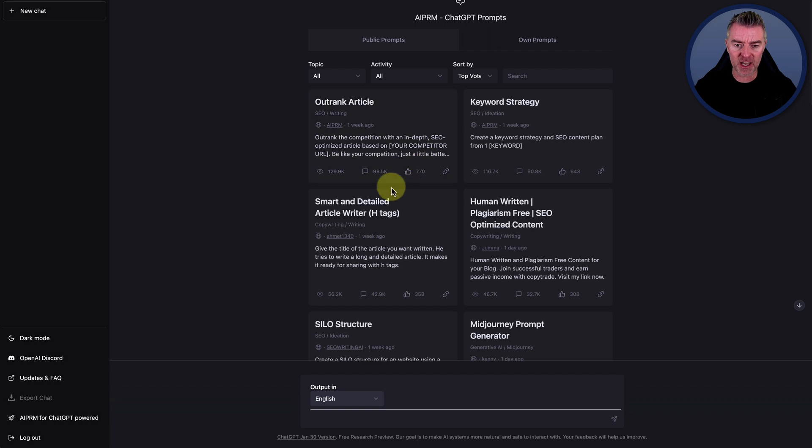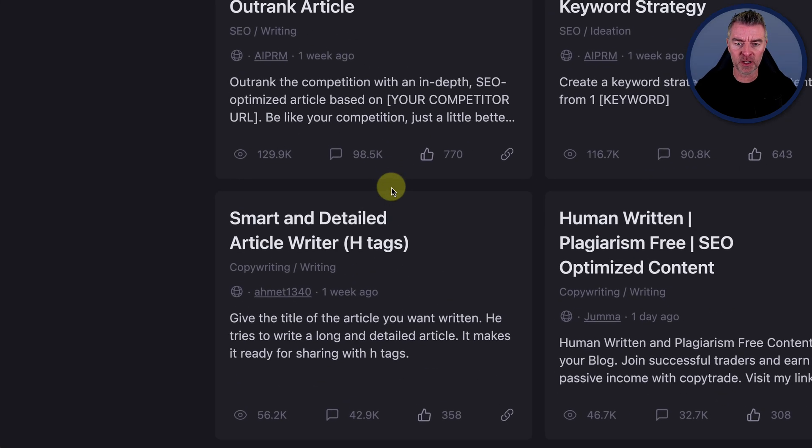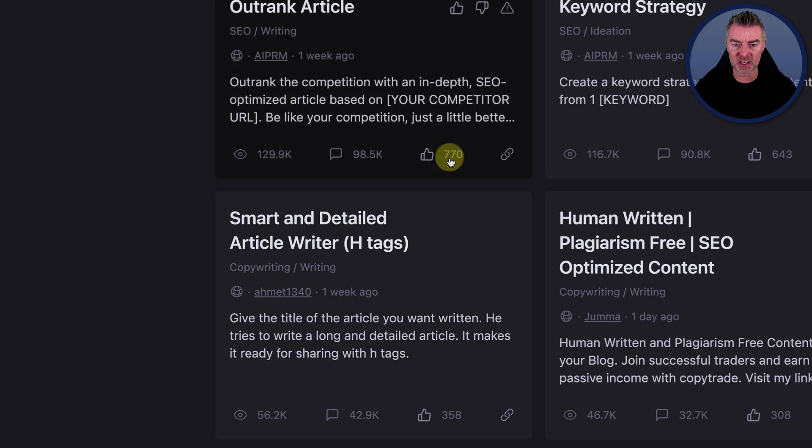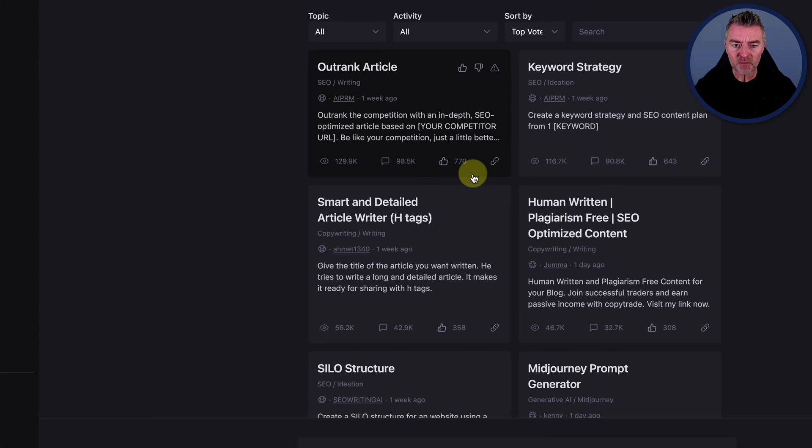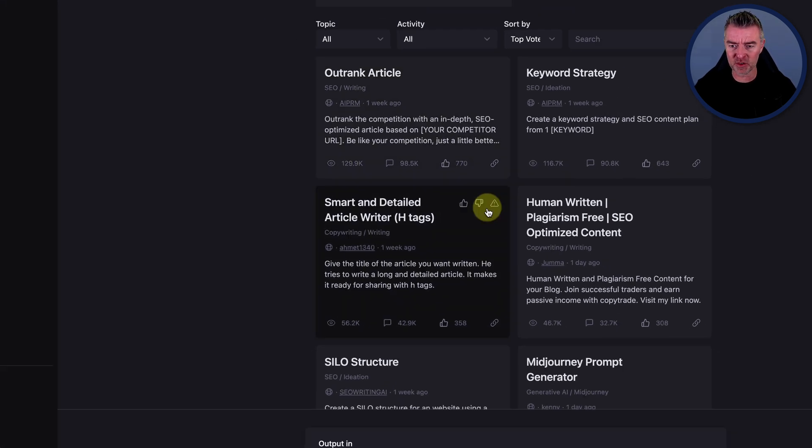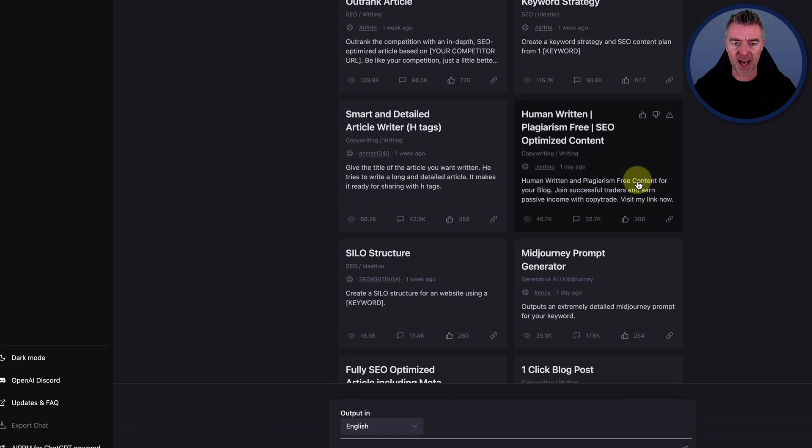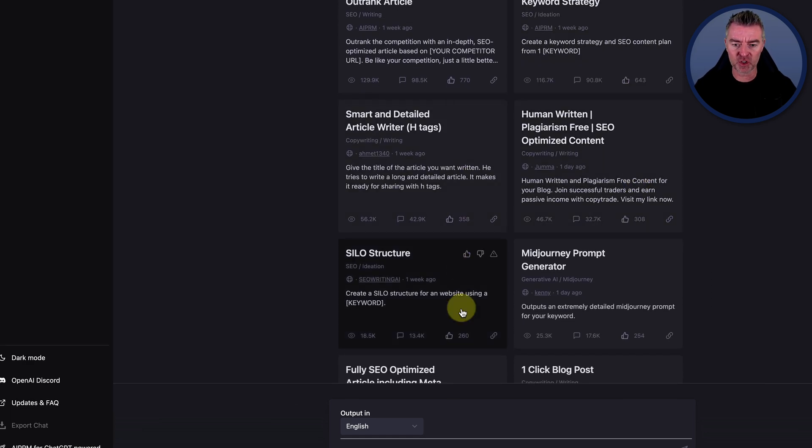So just here, if I just zoom in a bit there, you can see this particular one here. Outrank article has got 770 thumbs up, 129,000 views and so on, 643 here for this keyword strategy.